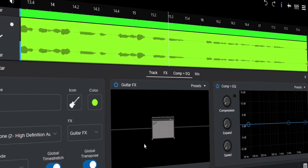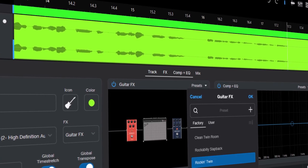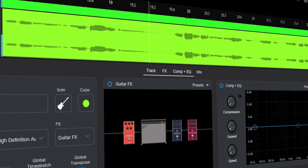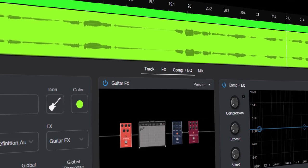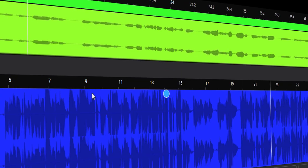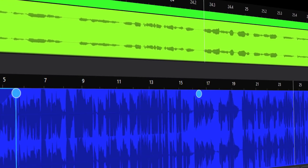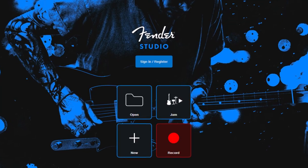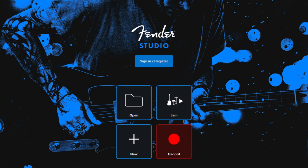So guys, the new free DAW has been launched. It's called Fender Studio and people are talking about it everywhere, so I had to try it out for myself. Is it really that good of a DAW or is it just overhyped? Let's find out. When you load up Fender Studio, you're going to get this interface.